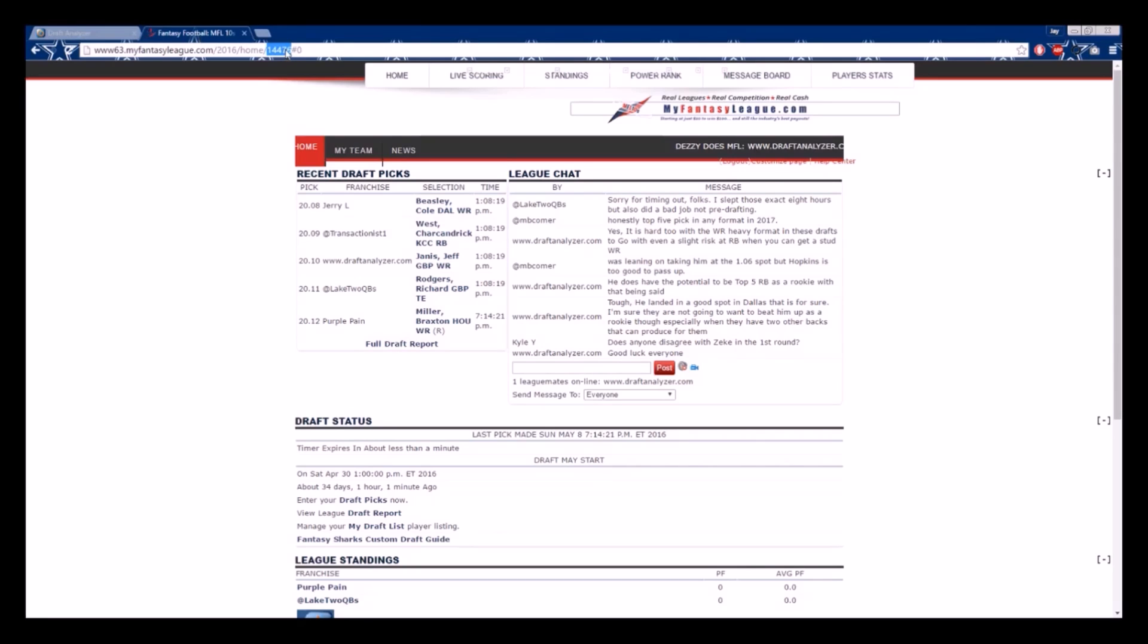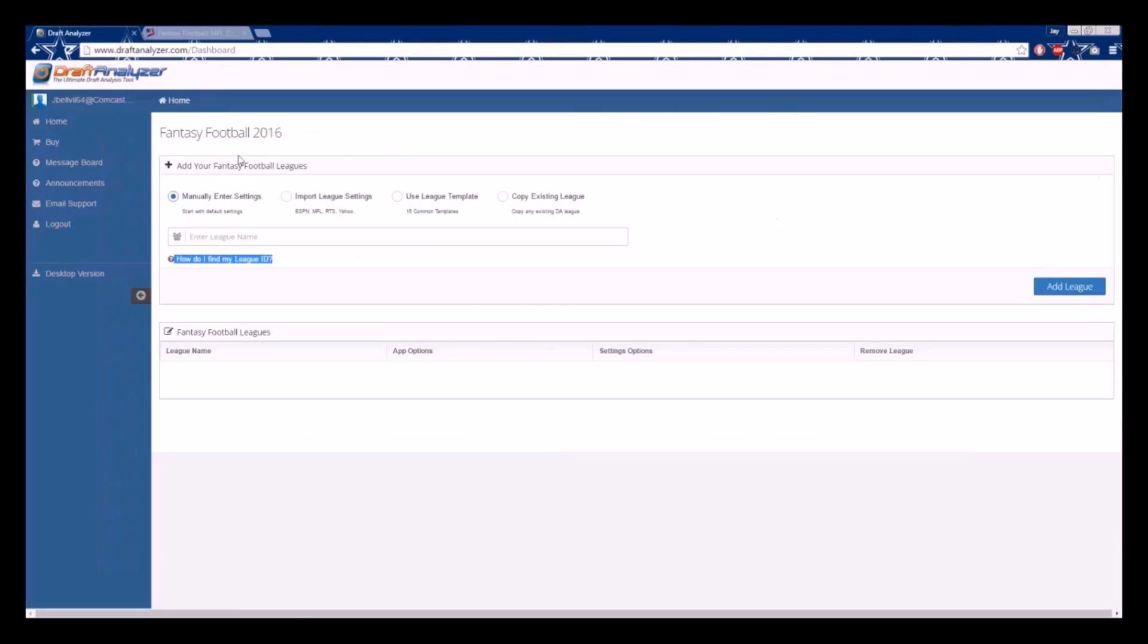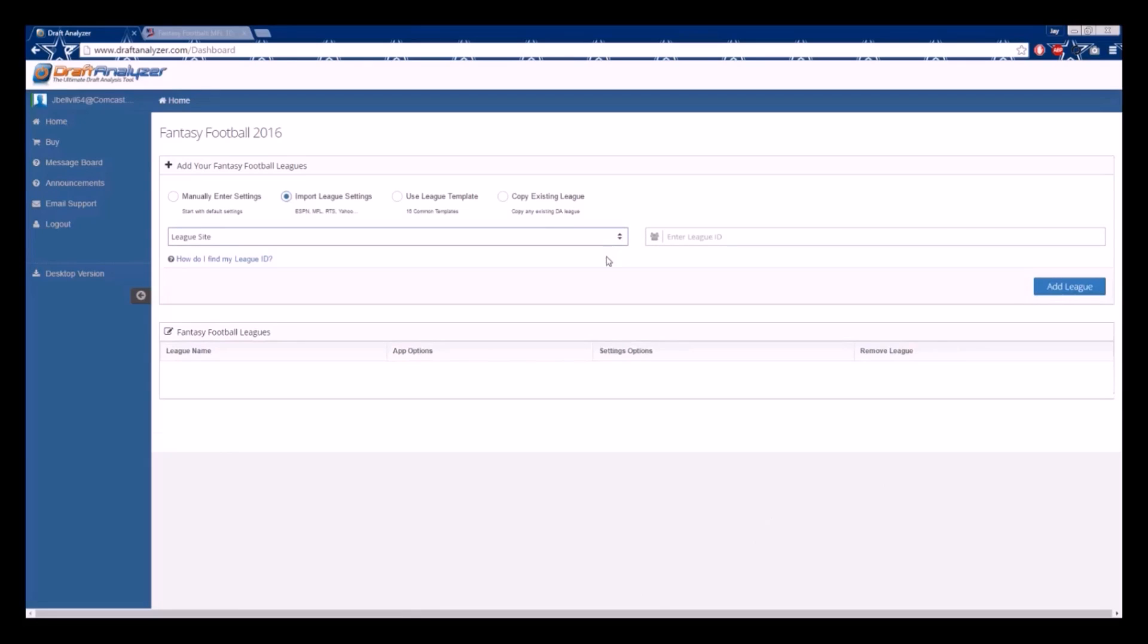Once you have your league ID, you will simply select Import League Settings. Then choose the site you wish to import from in the drop-down menu. In our case, MFL. You will then copy and paste your league ID in the box on the right and click the blue Add League tab.